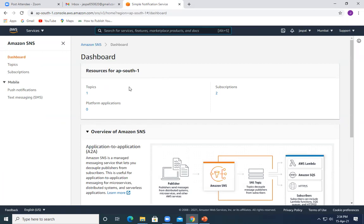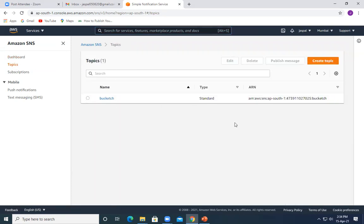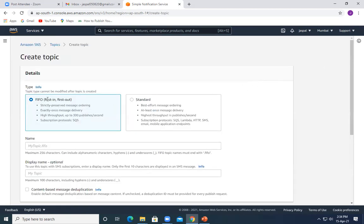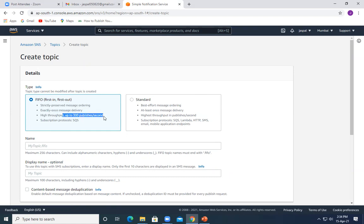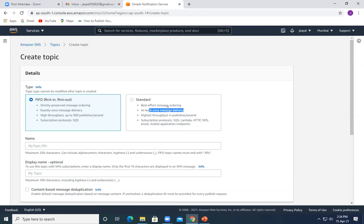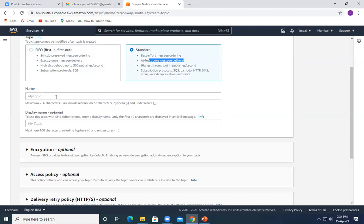So first, any operation being performed like put or get, we can also configure modification of objects or any delete operation by the user on this bucket to trigger notifications. Let's move on to SNS. In SNS, first of all we have to create a topic. There are two types: FIFO and Standard. FIFO strictly preserves message ordering, has exactly-once message delivery, high throughput up to 300 publishers per second, and only supports SQS subscription protocol.